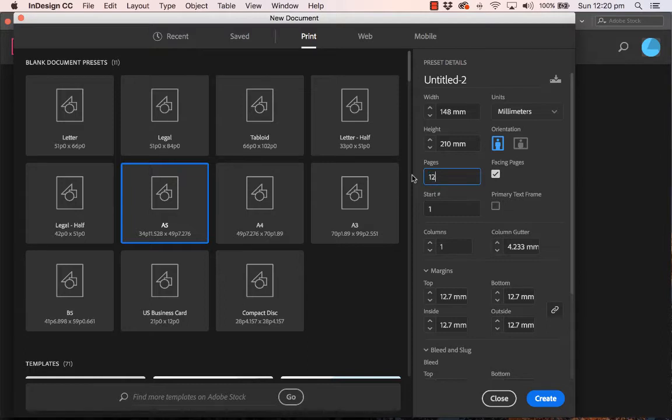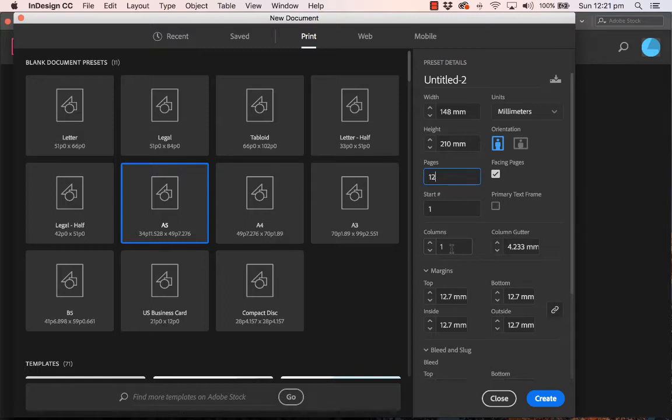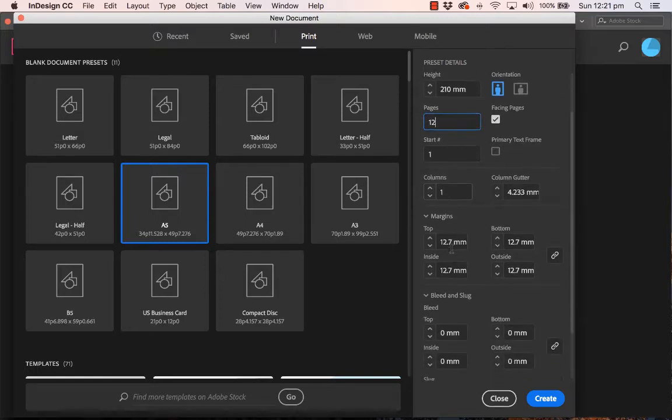I might just type in 12 pages to begin with. The columns—that is where you lay your text—I might just leave that as one column for now. You can have multiple columns like a magazine. Then we come to margins, and I might leave that alone as well because I can always change this later on.